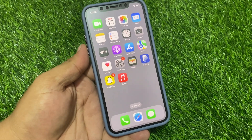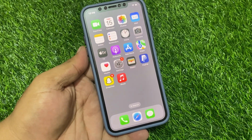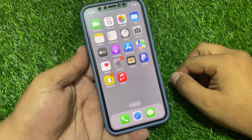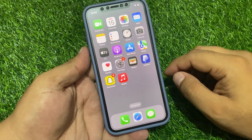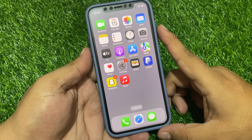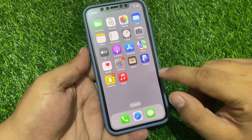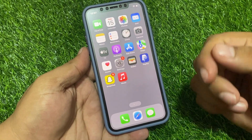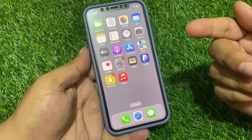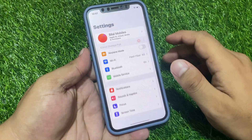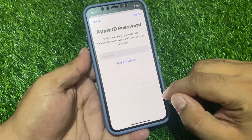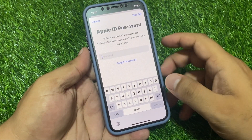Hello friends, welcome back to my YouTube channel. This is Bilal and you are watching Bilal Mobile's RYK YouTube channel. In this video I am going to show you how to fix when you sign out Apple ID on your iPhone and you enter the Apple ID password, but your iPhone says verification failed — there was an error connecting to the Apple ID server.